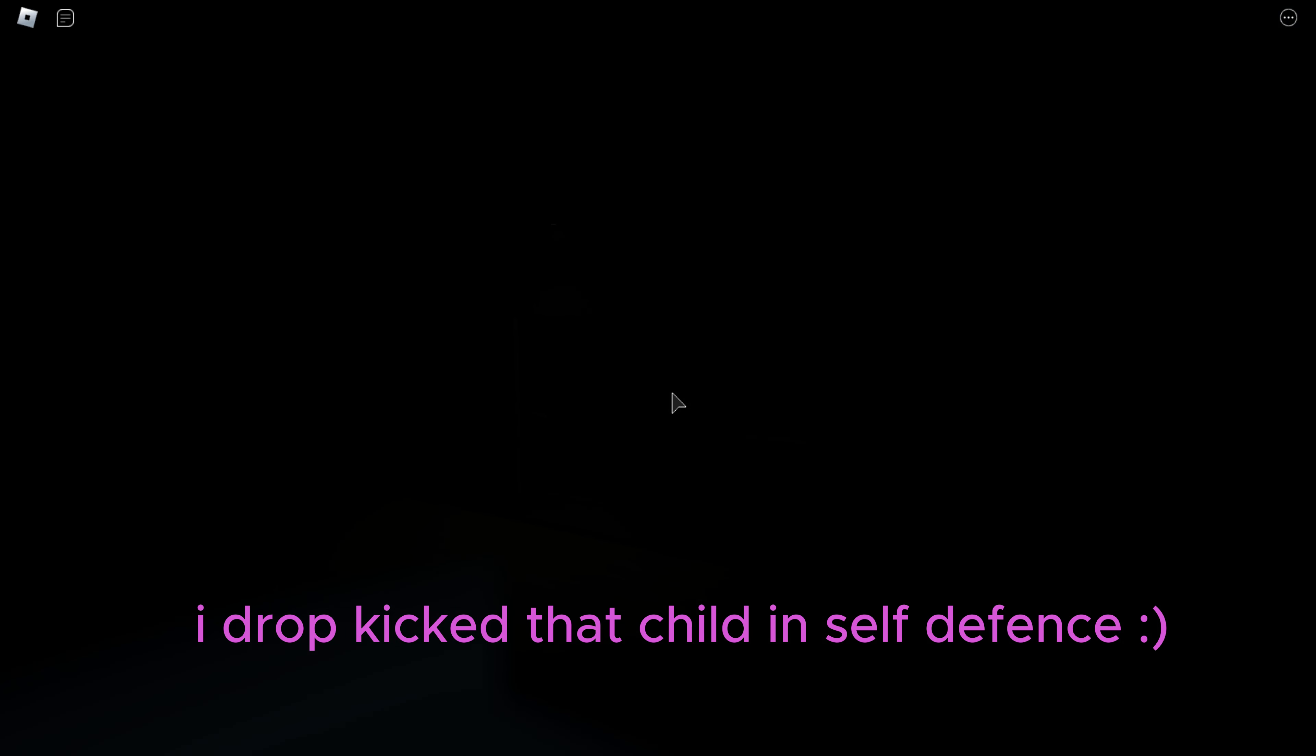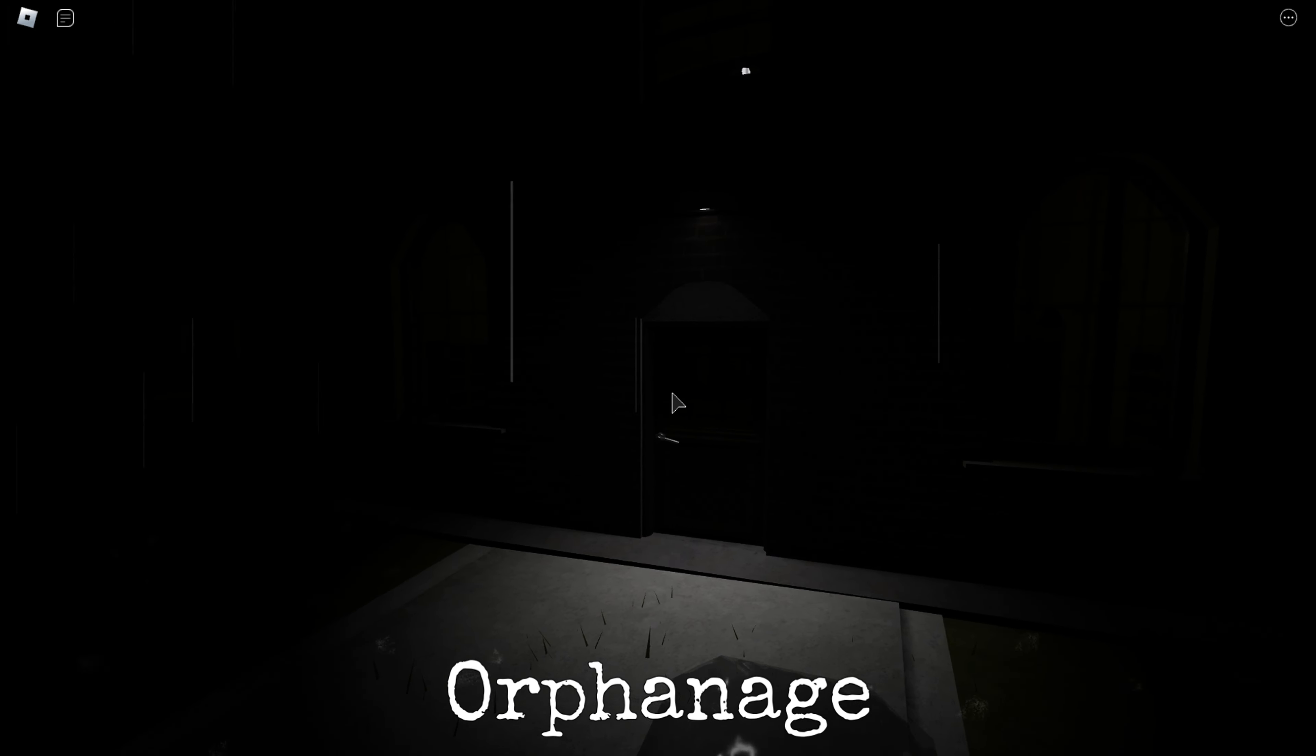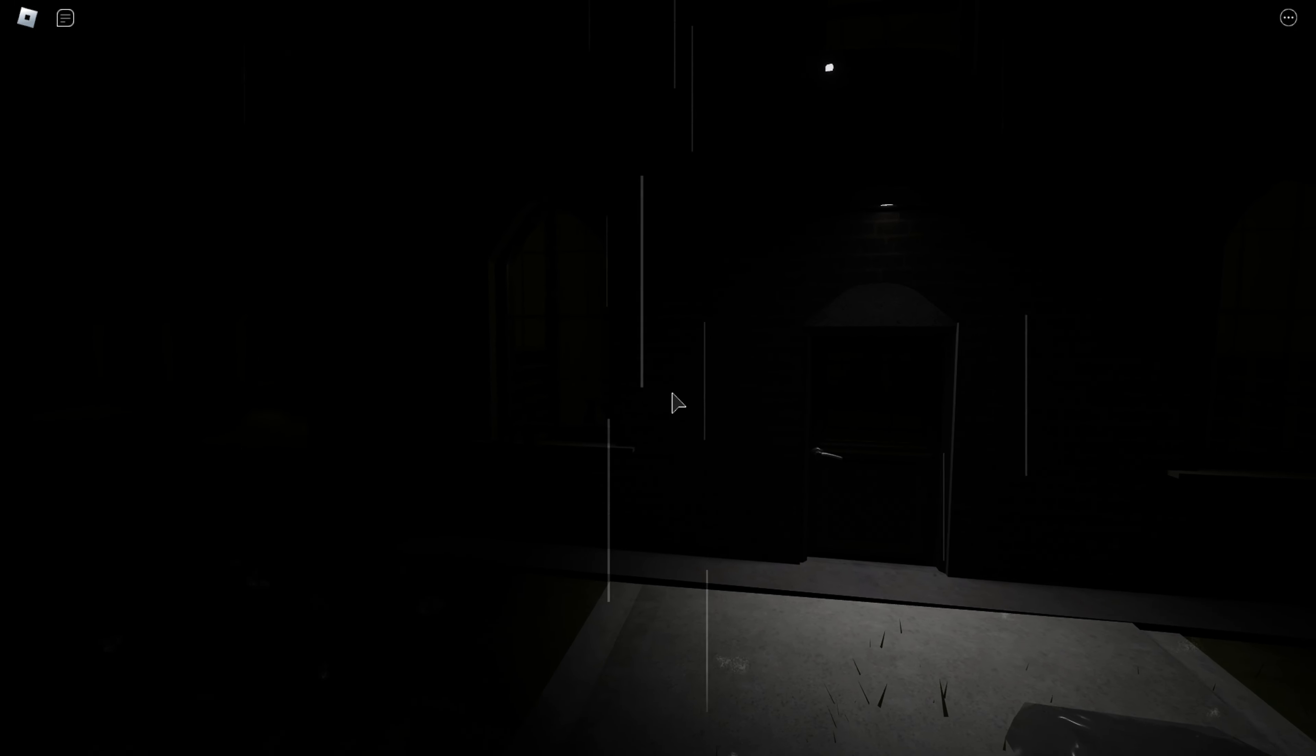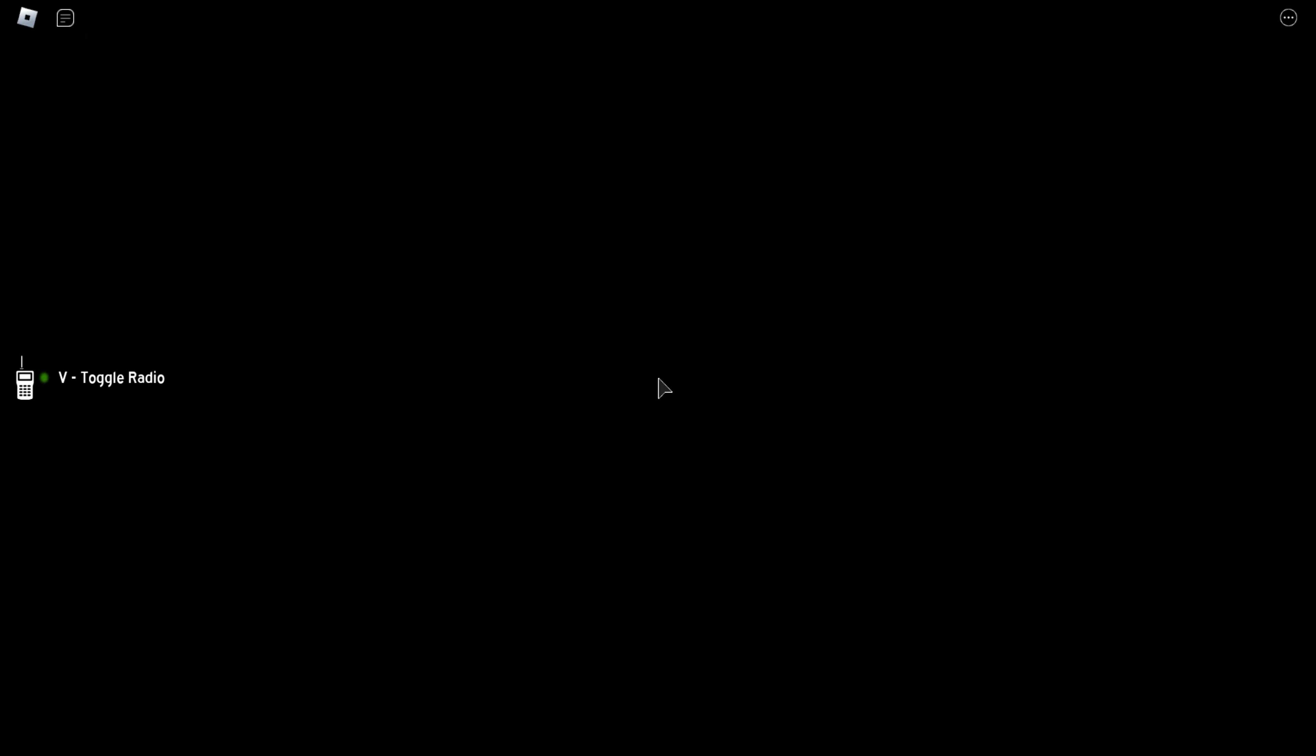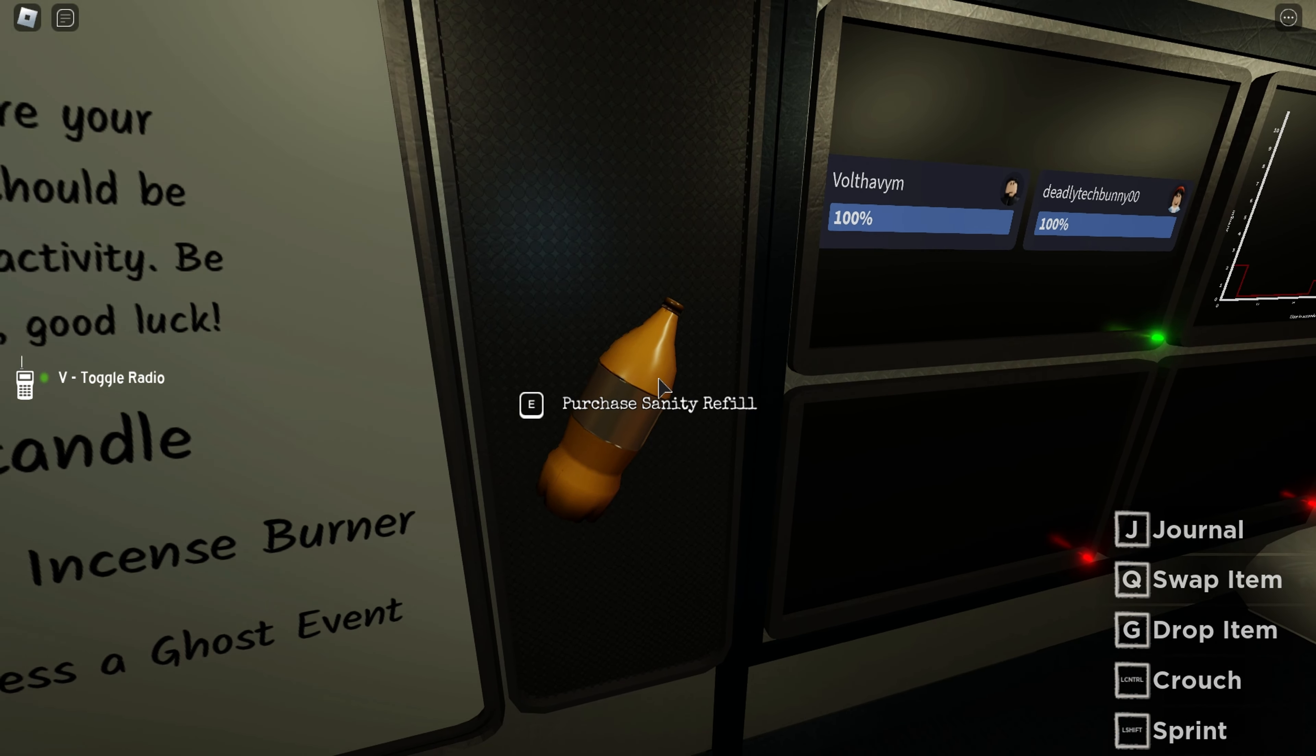I'd drop kick that child in self-defense. Where all of the orphans are stored at. Five dollars per orphan. What? Nothing? Okay. What do we have here? Boys could blow out a candle. Get a ghost to blow out a candle. Cleanse the ghost room with an incense burner.